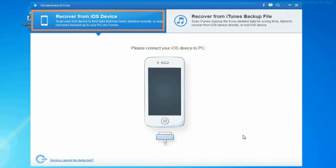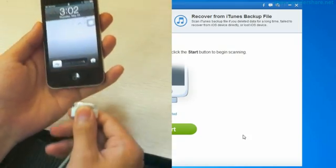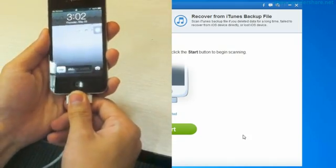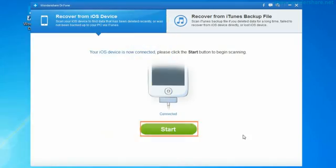First, select Recover from iOS Device mode. Secondly, connect your iPhone to your computer with data cable.